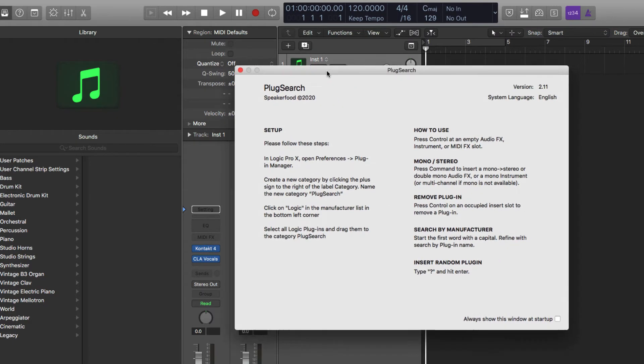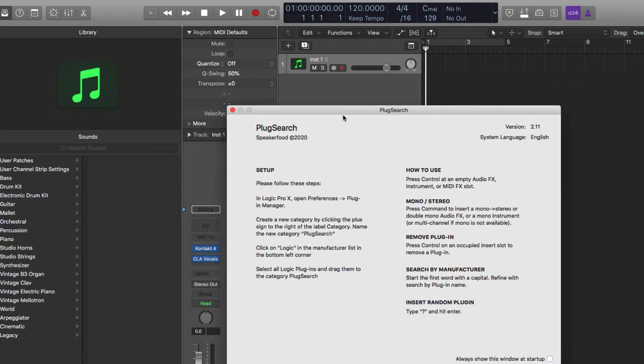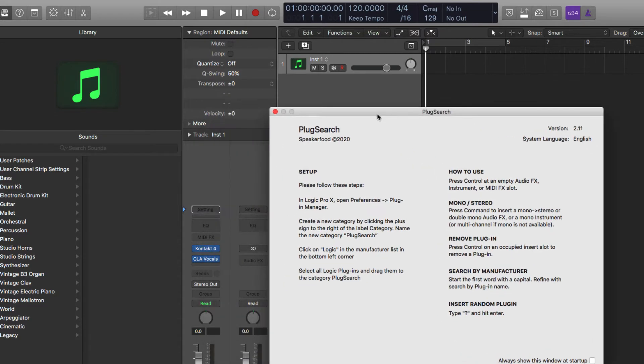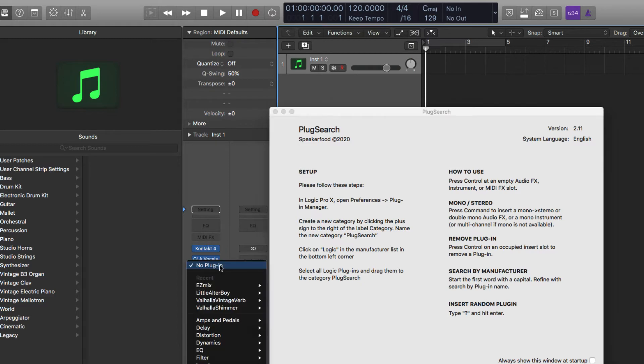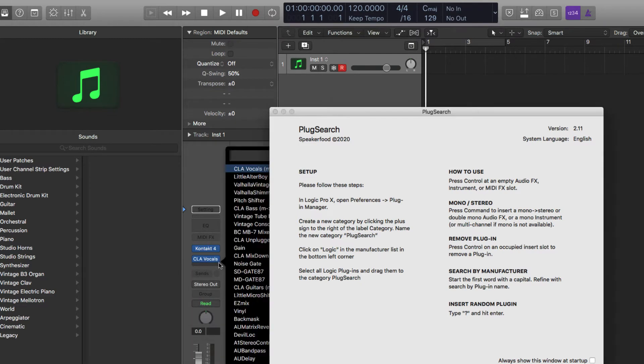So there is a really quick way to set up for the Logic plugins. I made this mistake when I first got it. Originally, all the Apple plugins weren't loading correctly. So I made this mistake. If you come over here,